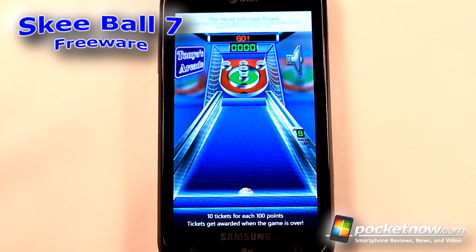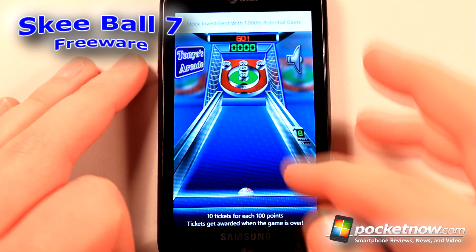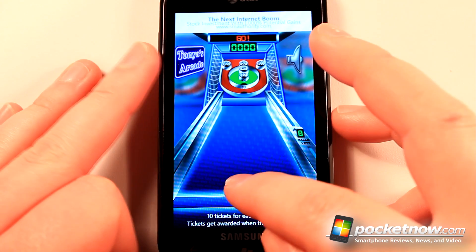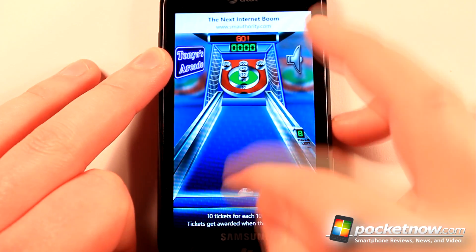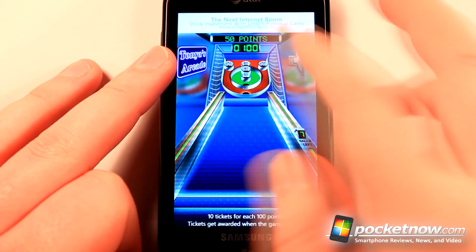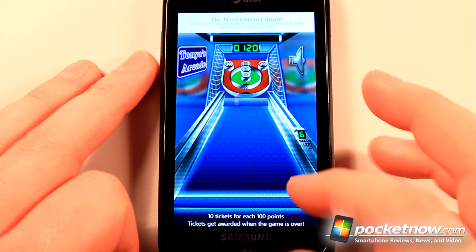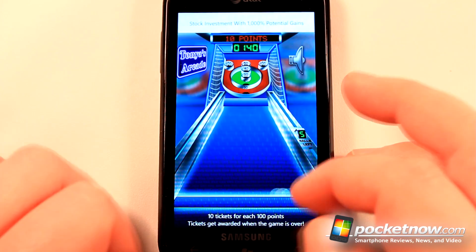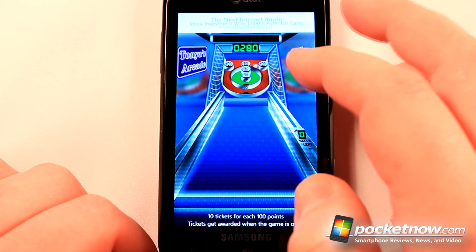Ski Ball is a free application available in the Windows Marketplace — it's just like the carnival game you would play at a fair. I can shoot the ball into one of the pockets, and the more points I get the more tickets I can redeem at the end of the game. We'll just continue playing this one quickly.